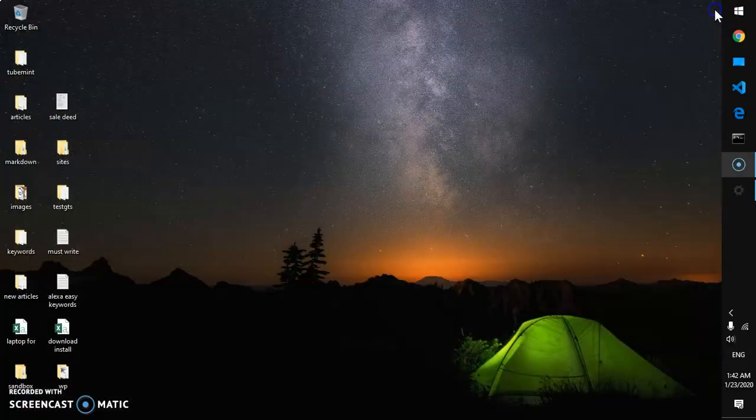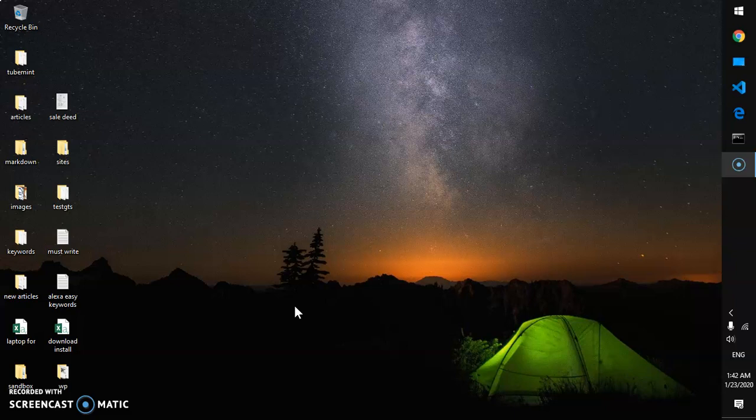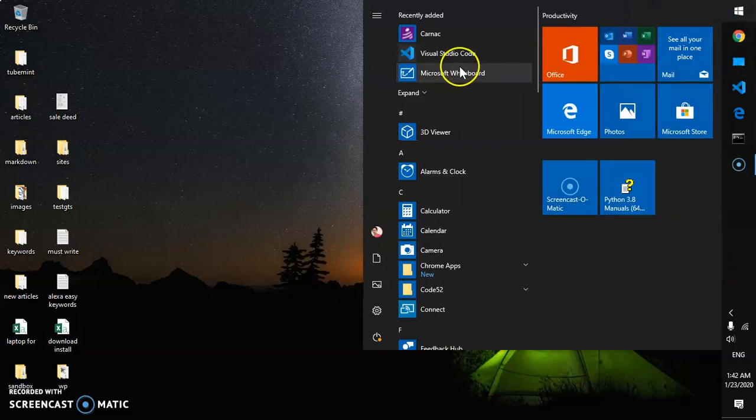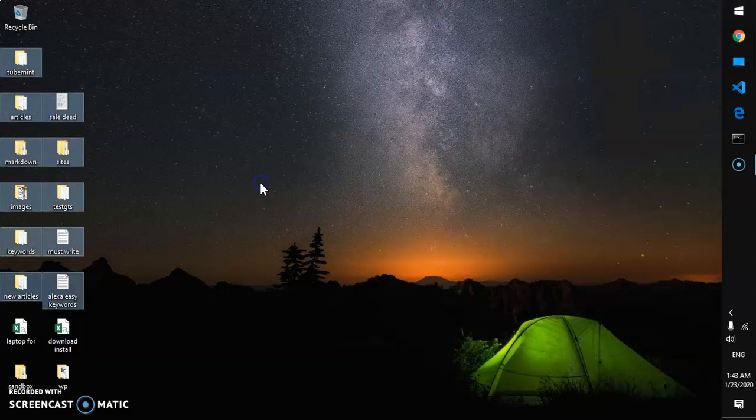Now you can go ahead and close it. Whenever you're going to watch any video, play any music or any track, it's going to be using this media player. So let's see if I have any music here.